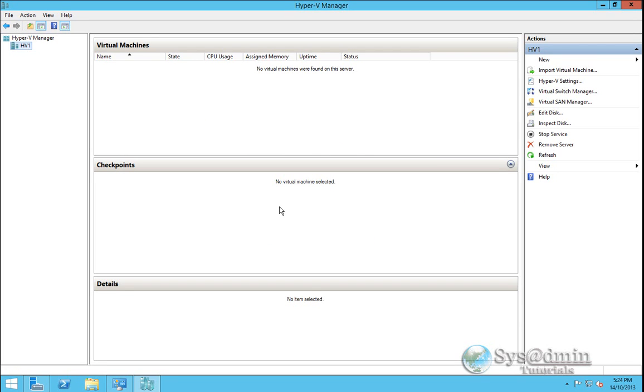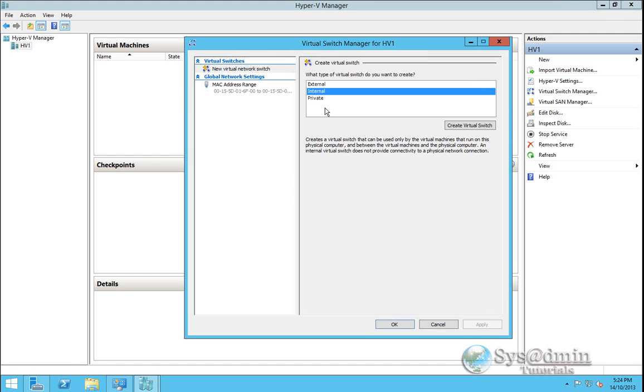So next up before we create our virtual machine we want to go into virtual switch manager. What I'm going to do is create an internal private network here. I'll click on create virtual switch.